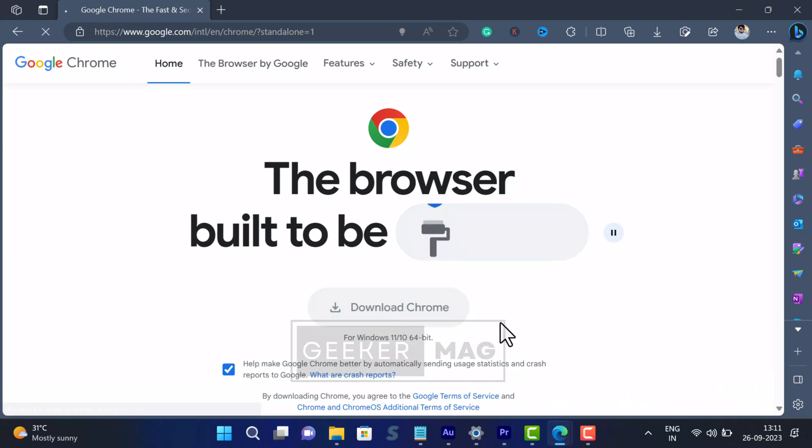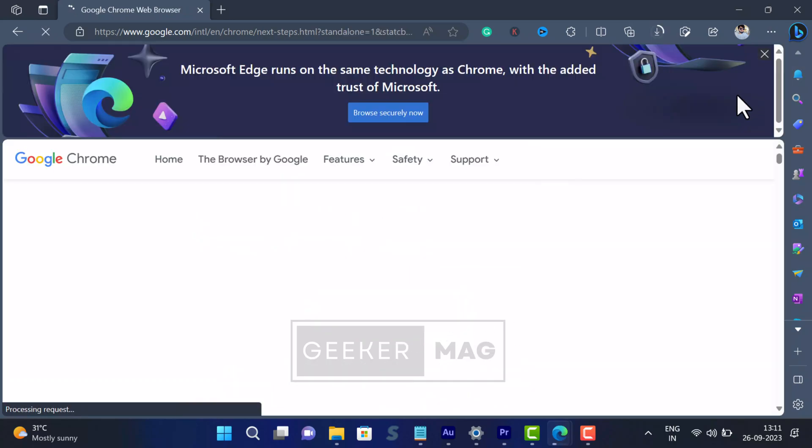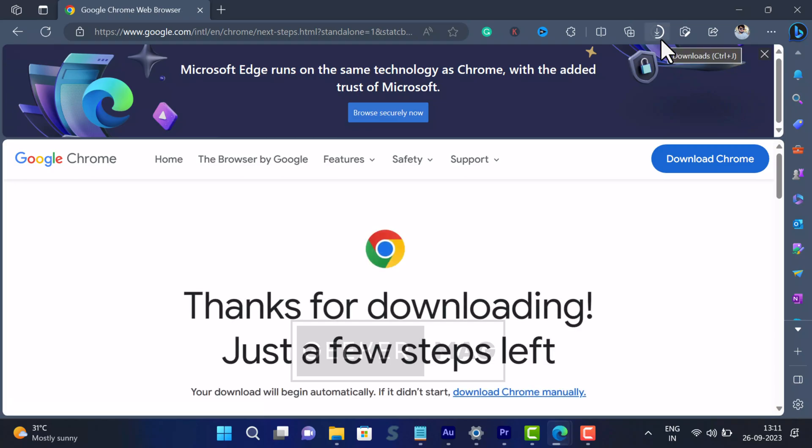Here click on download Chrome button. This will download Chrome Offline Installer of the latest version available.